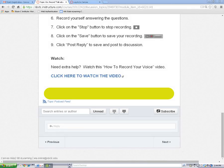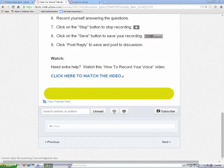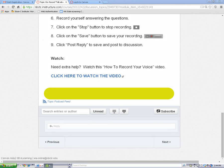It's time to practice recording a discussion post and posting it to the discussion board. You will need a headset or a microphone and a webcam to make a recording.